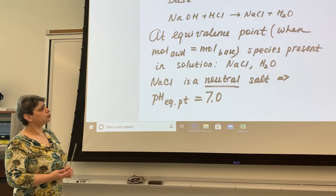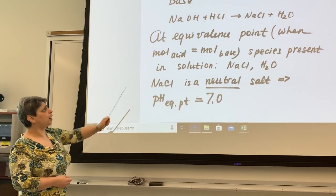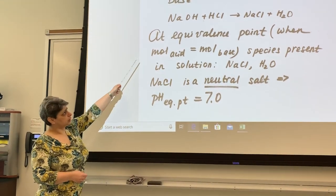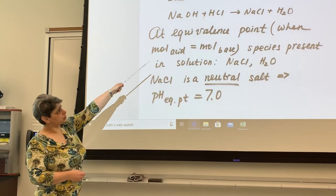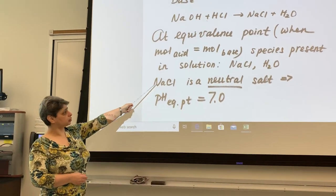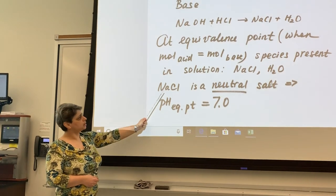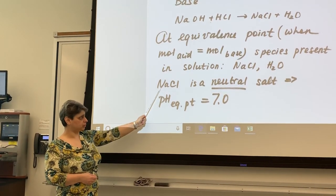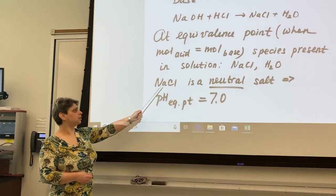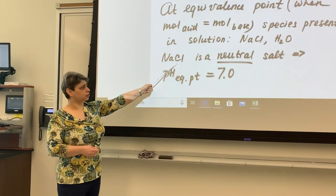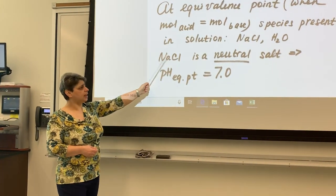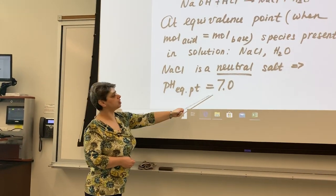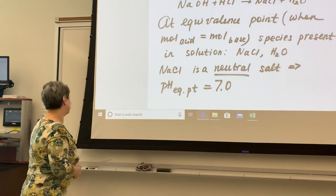At the equivalence point, the only species present in solution are the products — salt and water. When asked about pH or species at the equivalence point, do not consider any reactants, only products. Because this is a strong acid-strong base titration, the salt is sodium chloride, which is a neutral salt produced by a strong base and strong acid. Therefore, the pH at the equivalence point in this titration is expected to be seven.